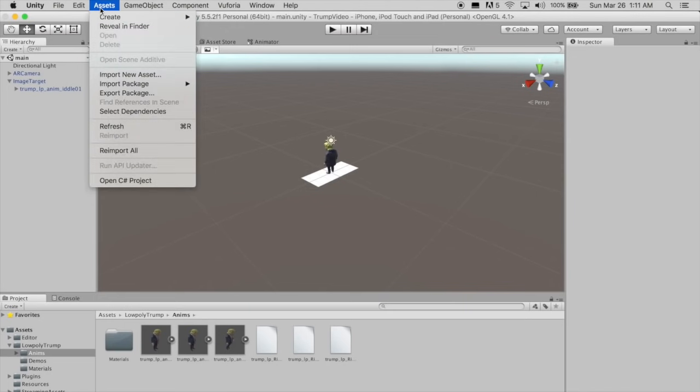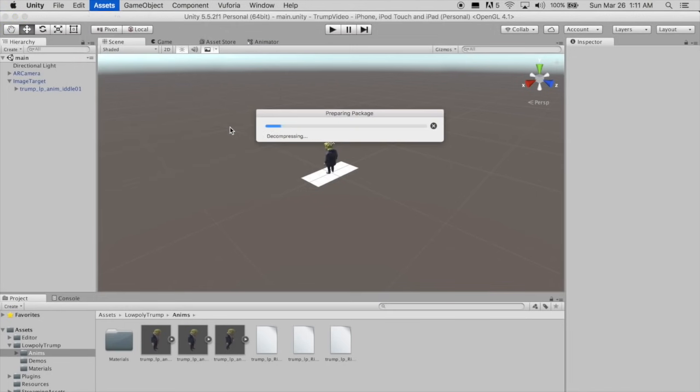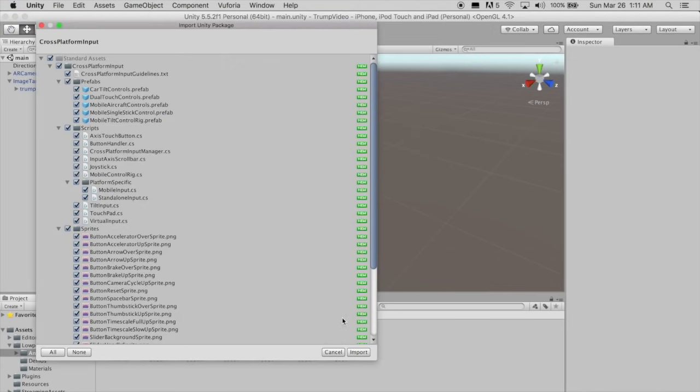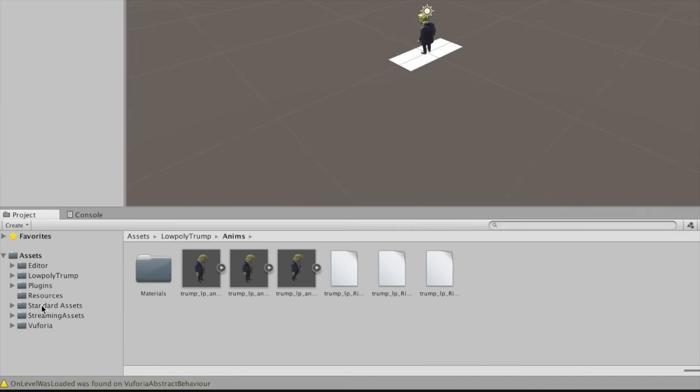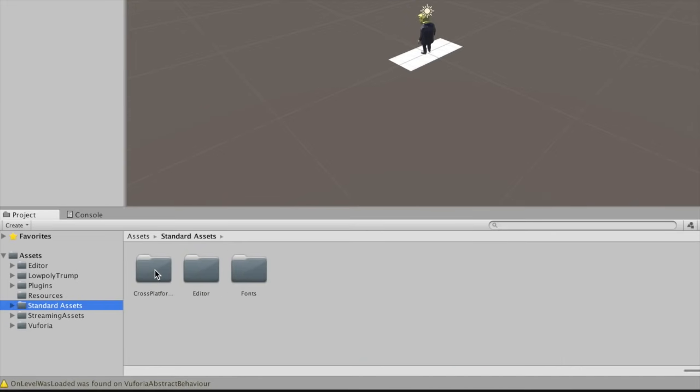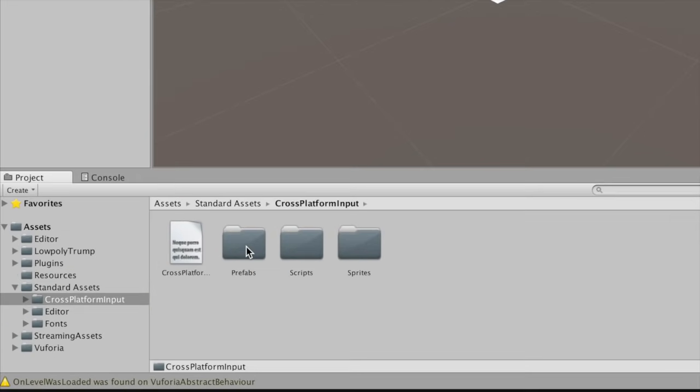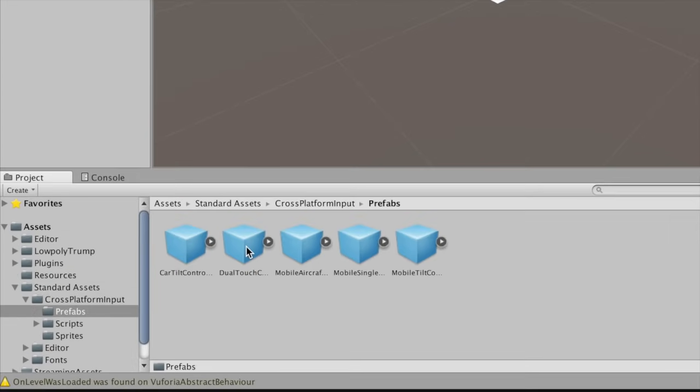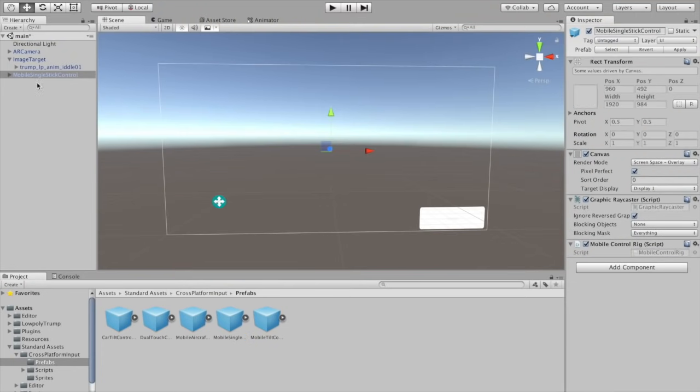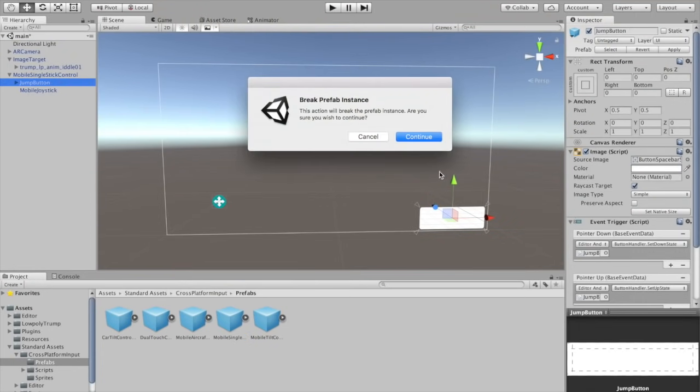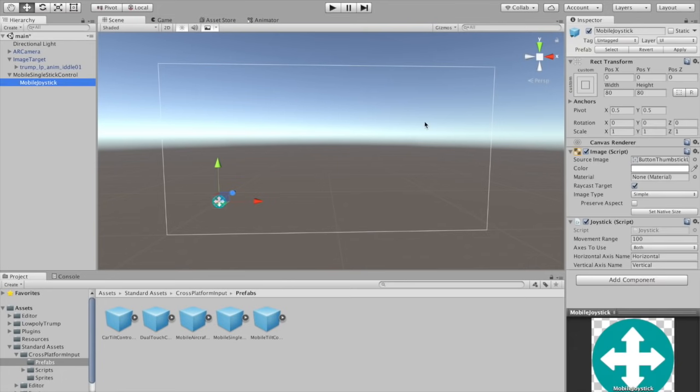Now let's get the joystick working. Go to Assets Import Package and choose Cross Platform Input. Go to Standard Assets Cross Platform Input Prefabs and drag the Mobile Single Stick Control Prefab into the scene. Delete the jump button. Up the scale to 2 on the Mobile Joystick Child. Also change the movement range to about 50.